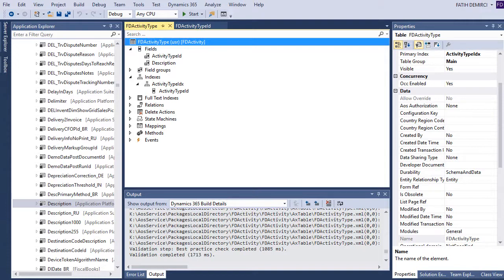Let's save. ActivityTypeId EDT and ActivityType table are now ready. This is enough for the first video. In the next videos I will continue creating other tables, relations, and show more table properties and methods. I hope this series will be a good example and good training for beginners and mid-level developers. I hope you enjoy the series — see you next time!